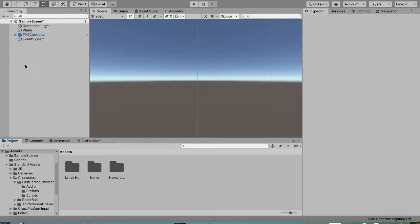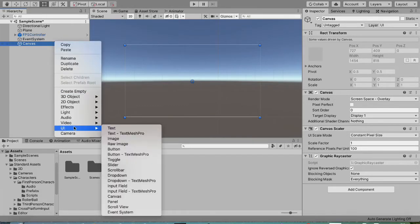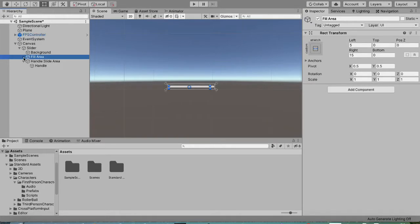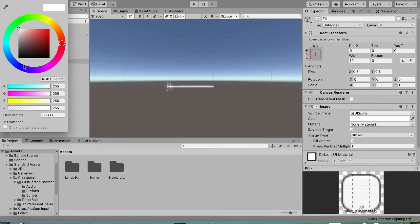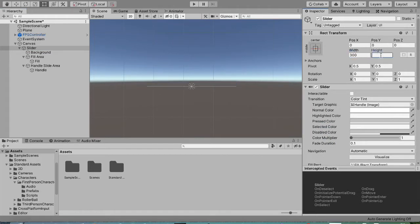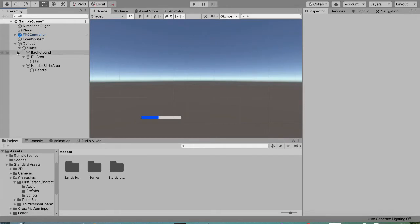First we're going to make a canvas, hit the 2D view, and double-click on the canvas to focus on it. Then we'll add a UI Slider. This slider will be non-interactable because it's our stamina bar, so we don't need the handle. You can give your stamina bar a nice color — I'm just going to use the standard stamina color, which is blue. We can also make the slider a bit bigger and center it at the bottom.